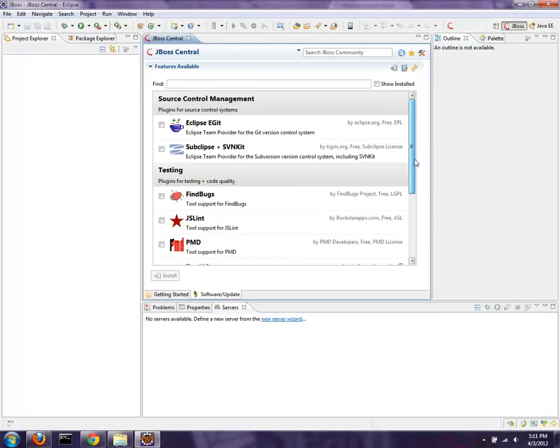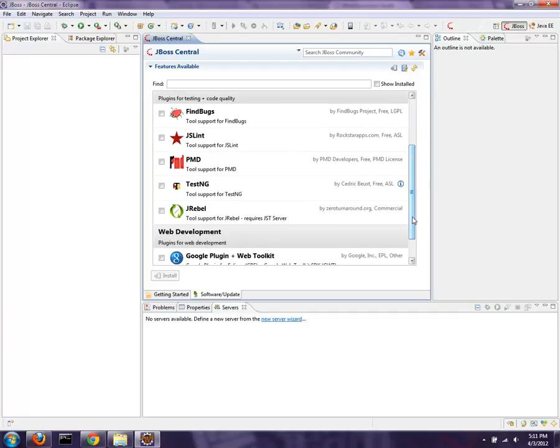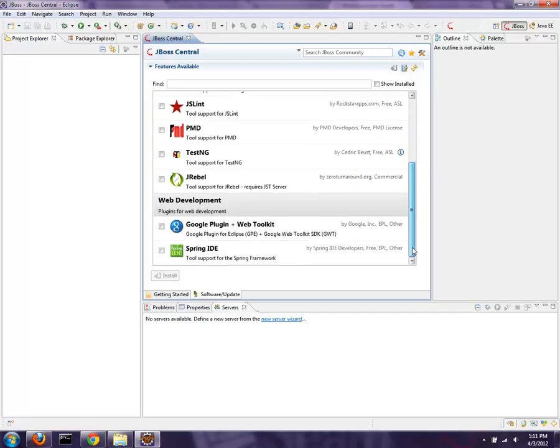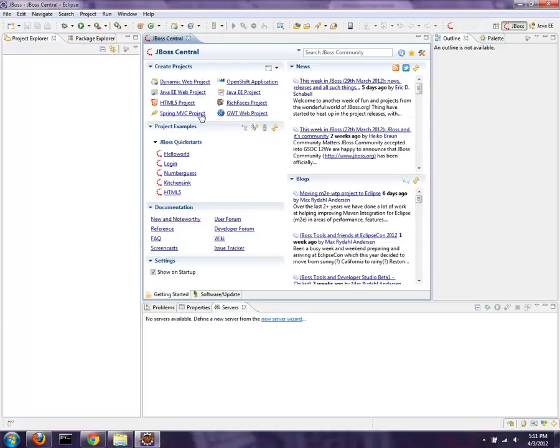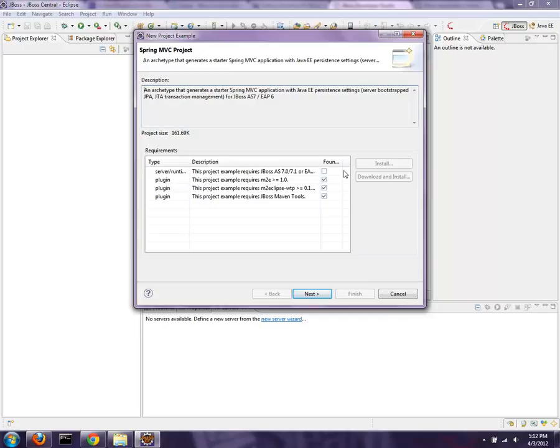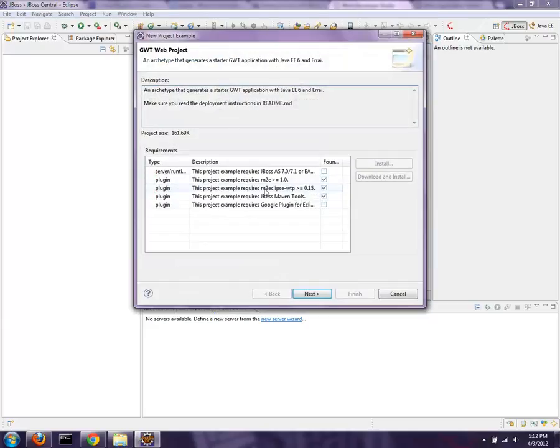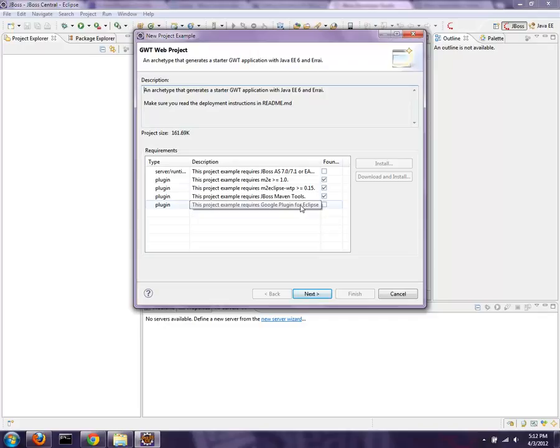You can see Eclipse EGIT, Subclipse or Subversion, FindBugs, JSLint, PMD, TestNG, JRebel, Google, and Spring. And if I go back to the Getting Started tab, if you actually wish to use the Spring archetype as an example, you will notice that it actually has a checkbox that says you would need a JBoss application server. But in this case, I can build a Spring project with or without the Spring plugins being installed. If I click on the Google Web Toolkit project, it will tell me you're missing the app server, but you're also missing the Google plugin for Eclipse. And you really ought to have that because the experience is so much richer with the Google plugin for Eclipse.